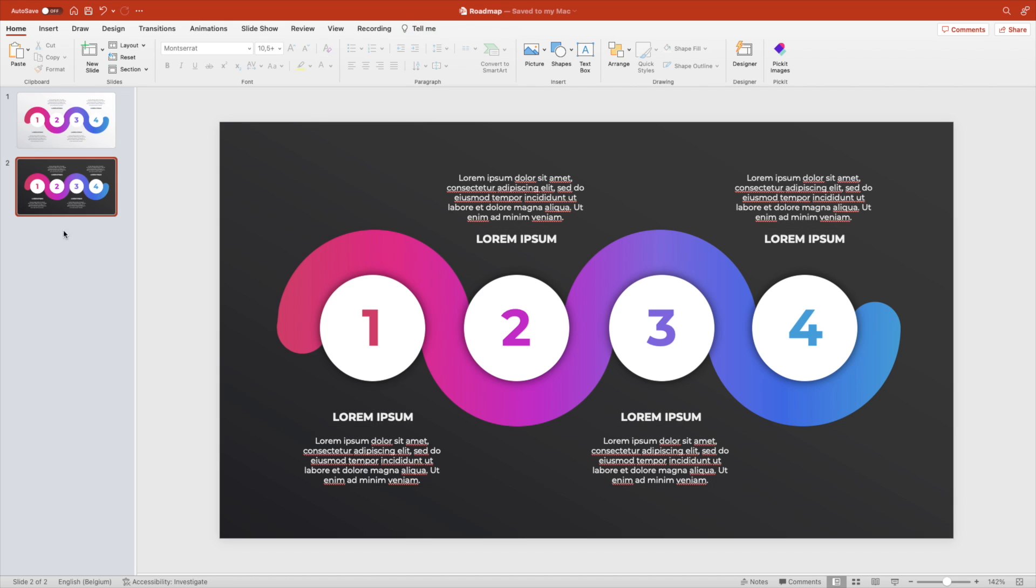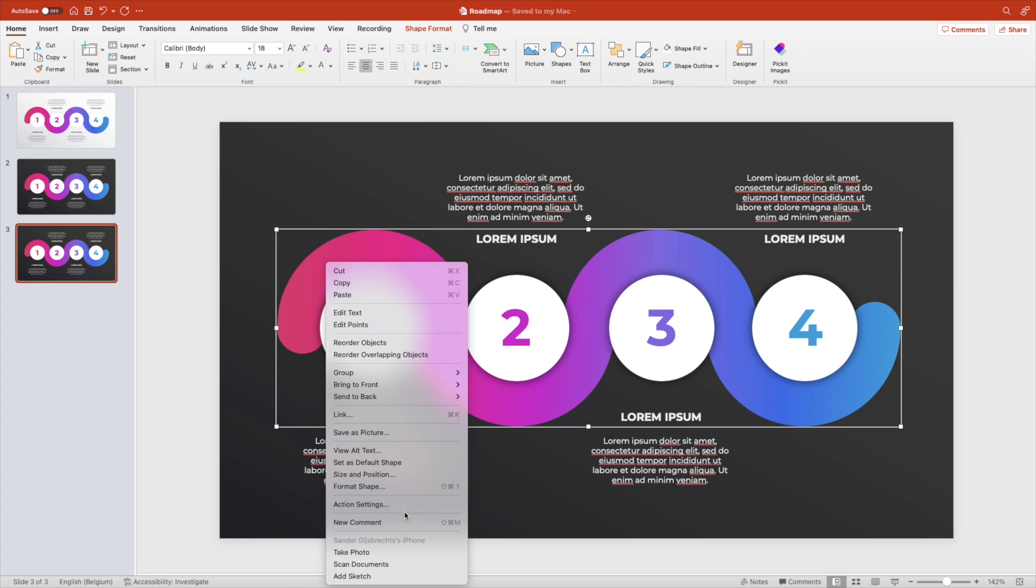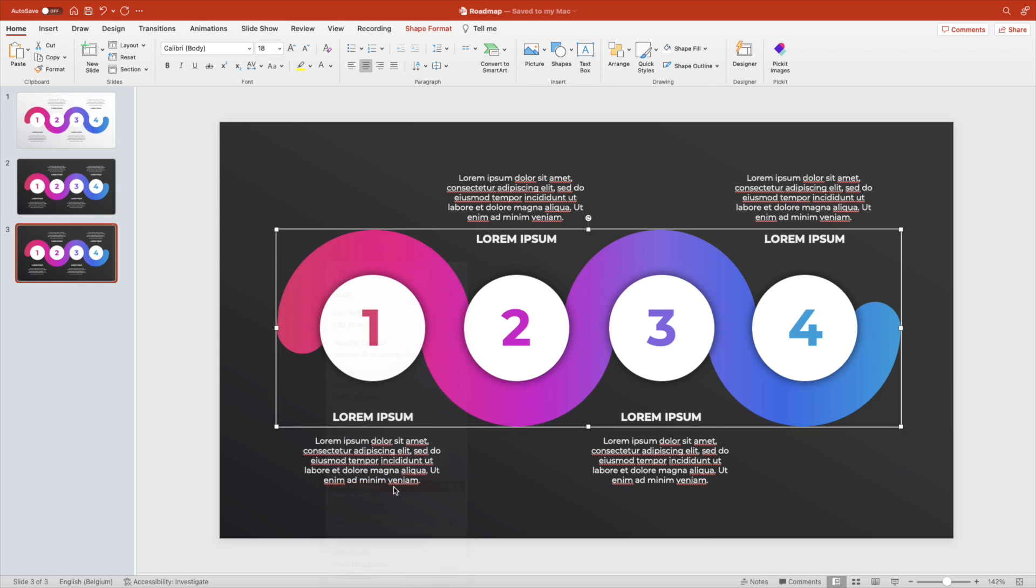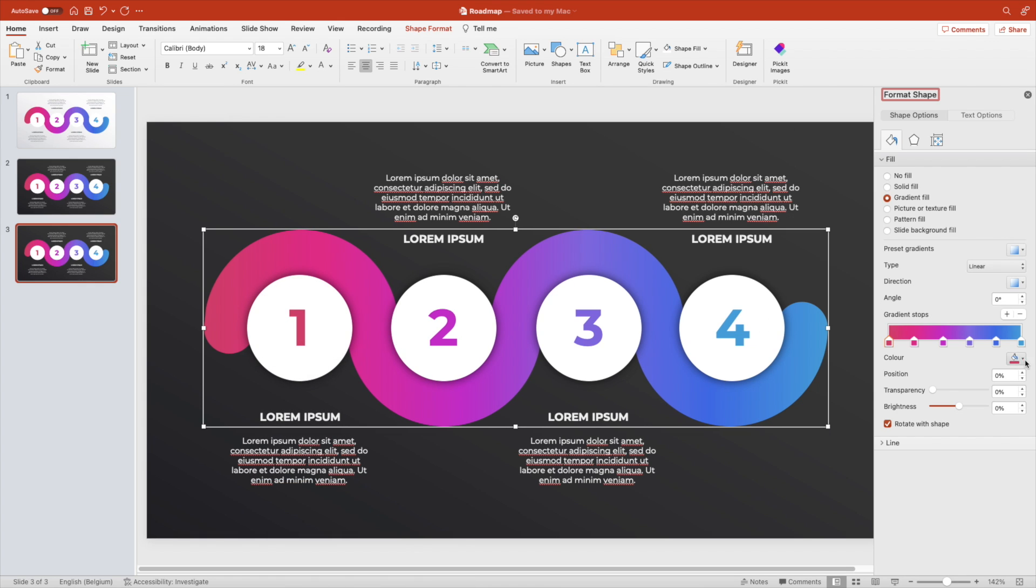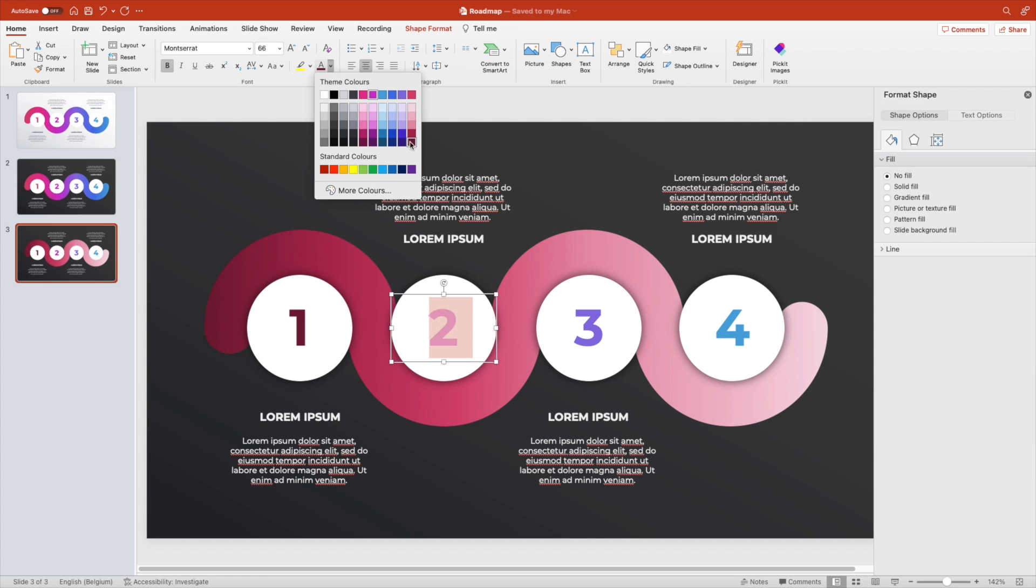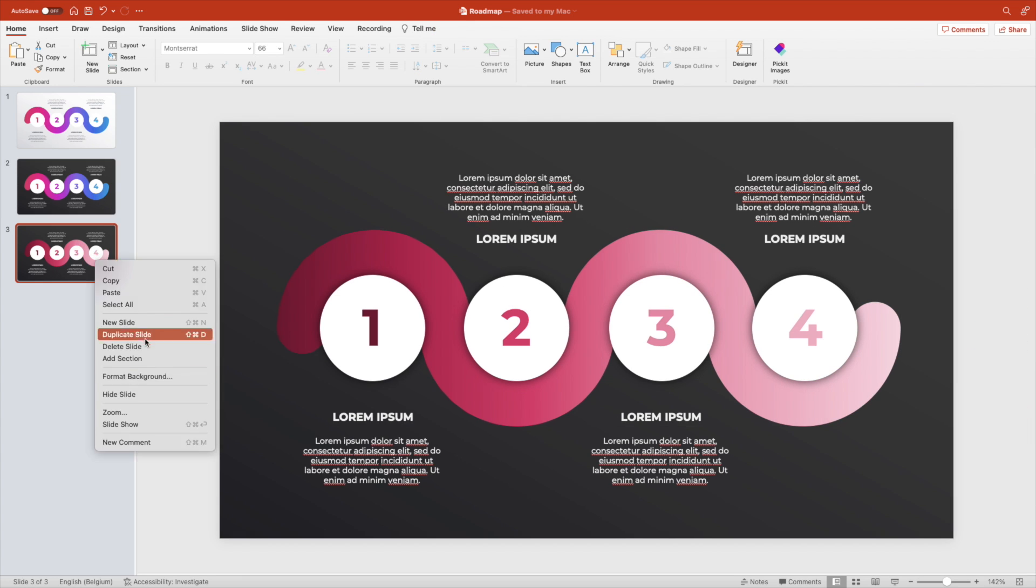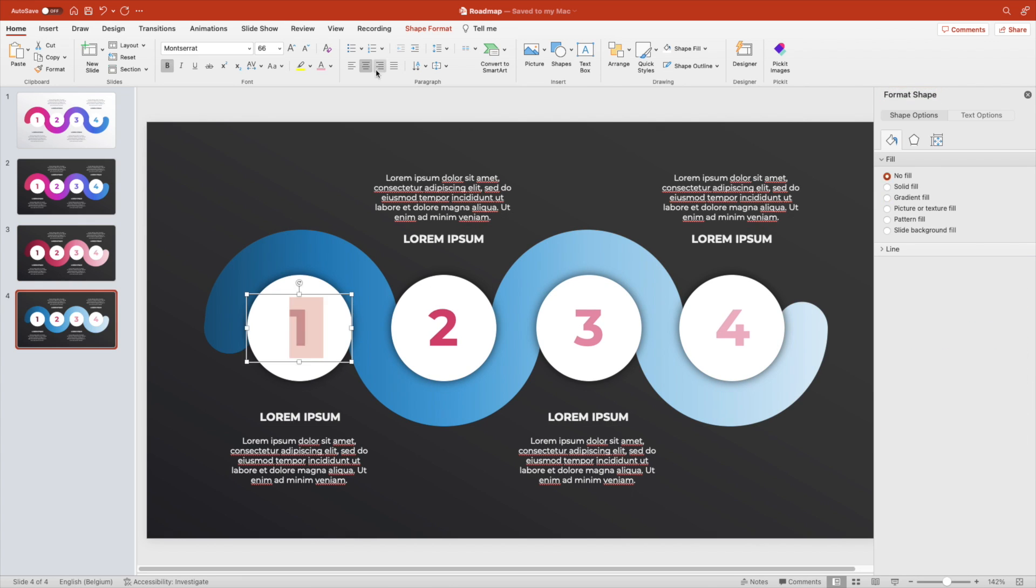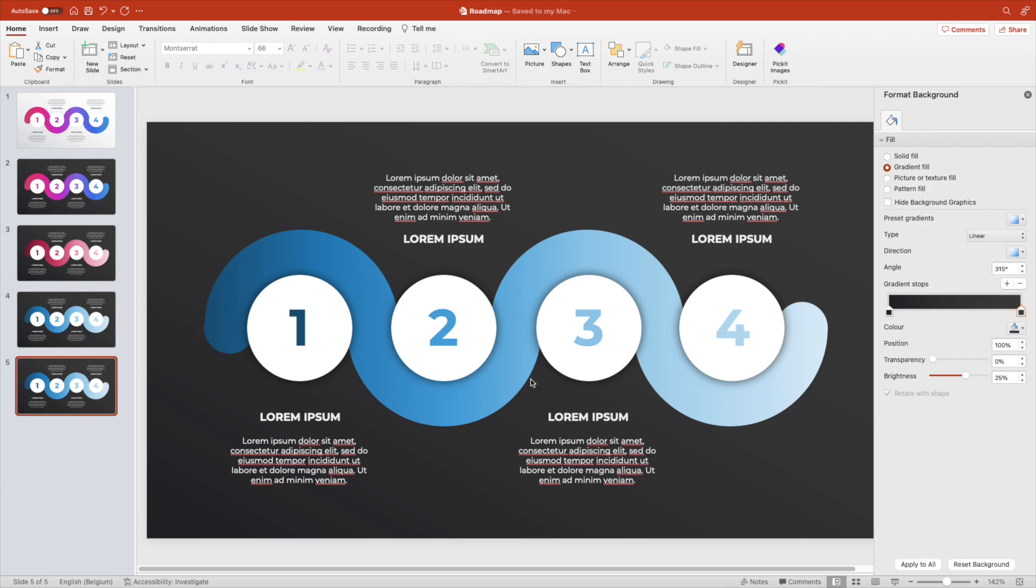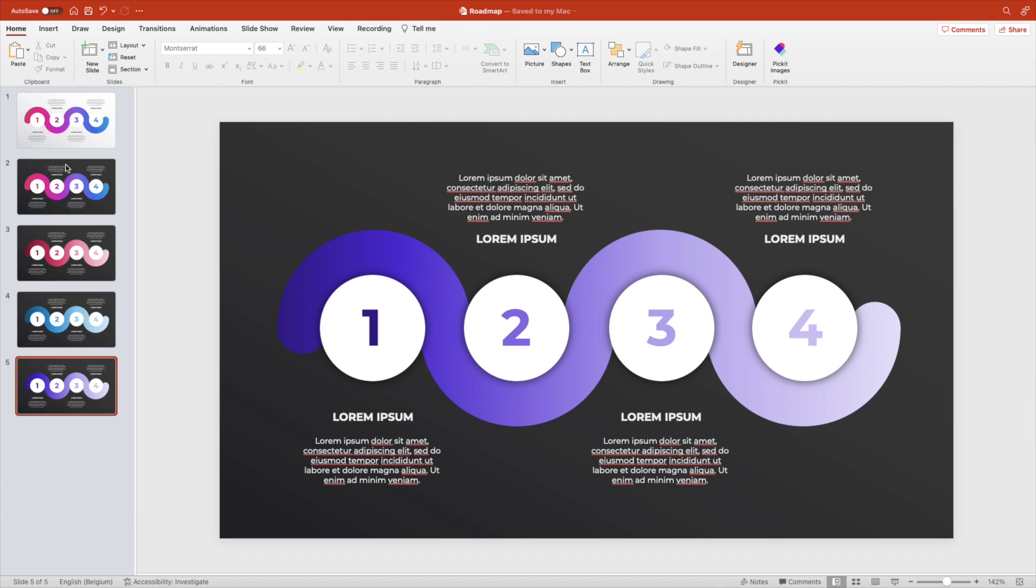Now we're going to duplicate once more and change the gradient to one single color. Format shape and change the colors from dark red to a lighter red, almost a pink. Do the same for the numbers, and then do the same in different colors, like blue or purple. You can really play around to customize it.